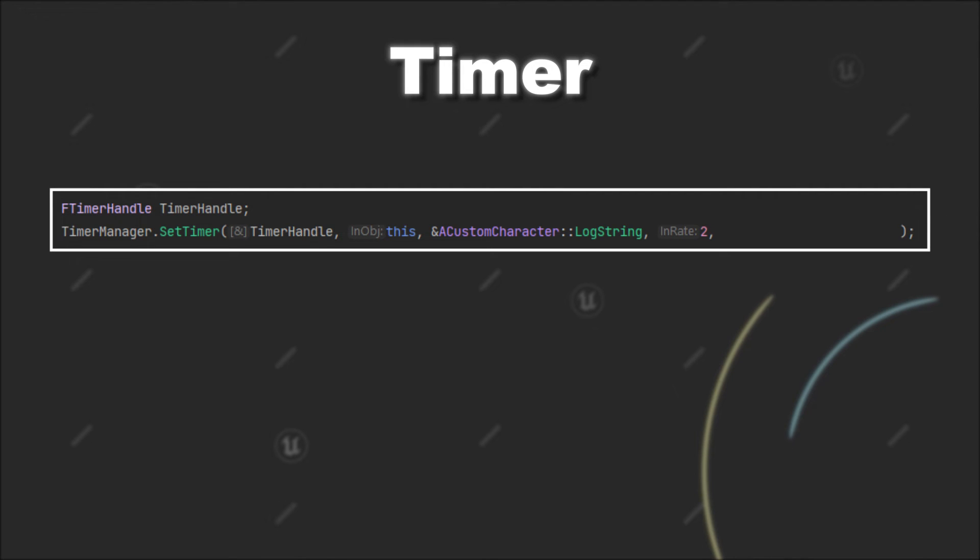For the fifth parameter, you can set if your timer should be looping or not. If you enter true here, that means that every two seconds this timer will call the function.